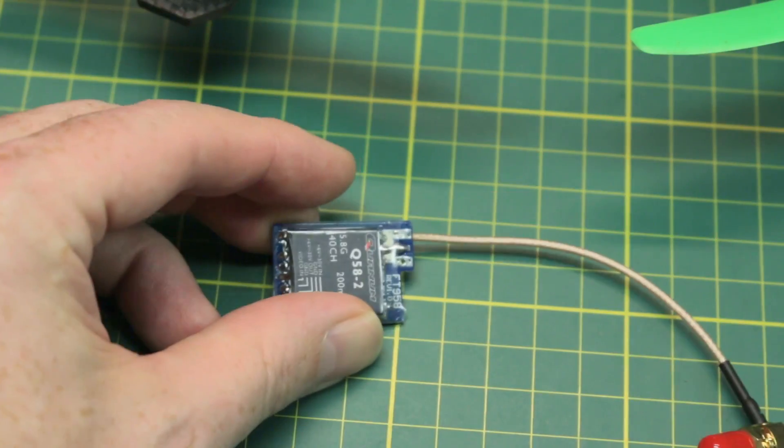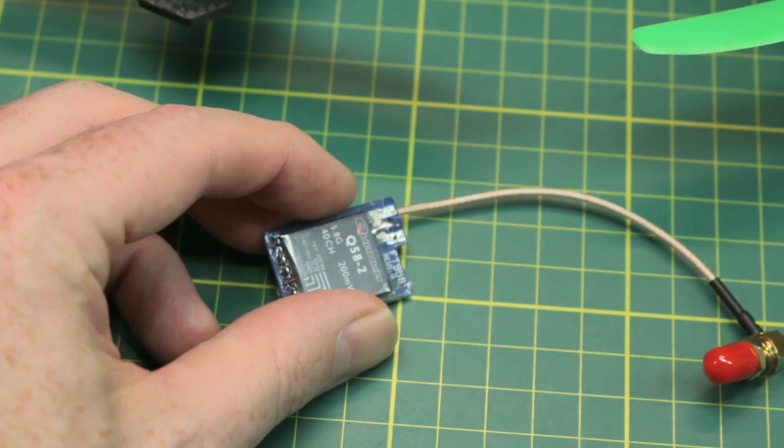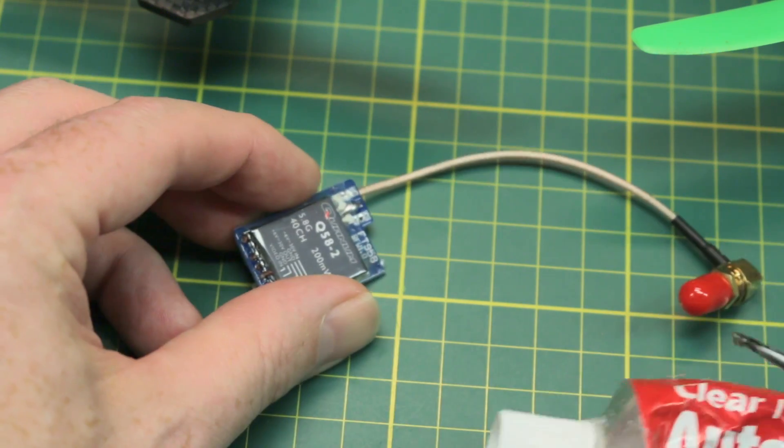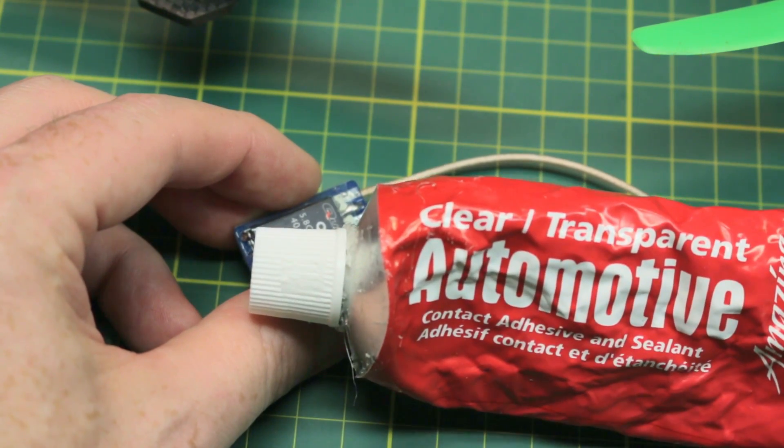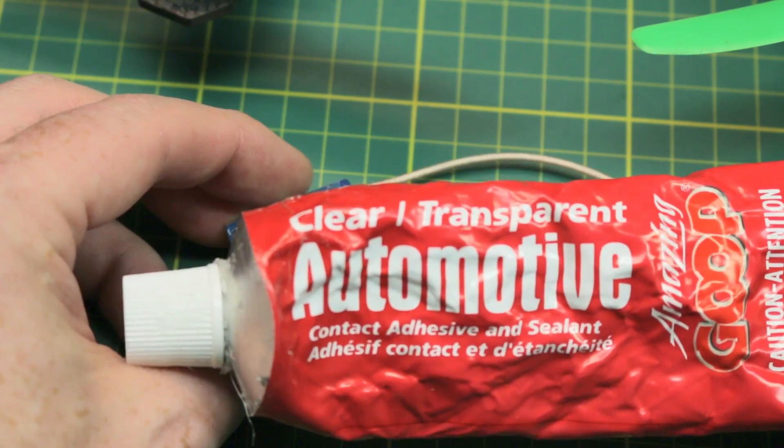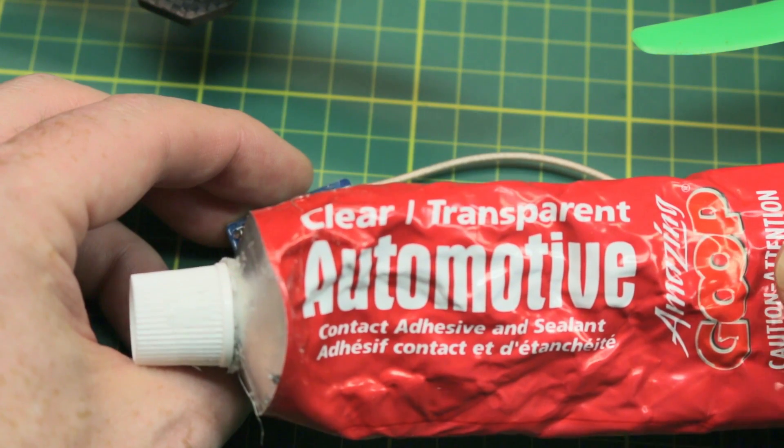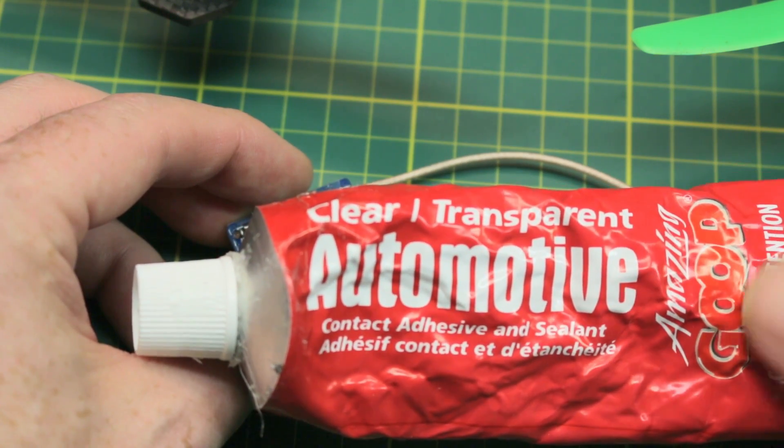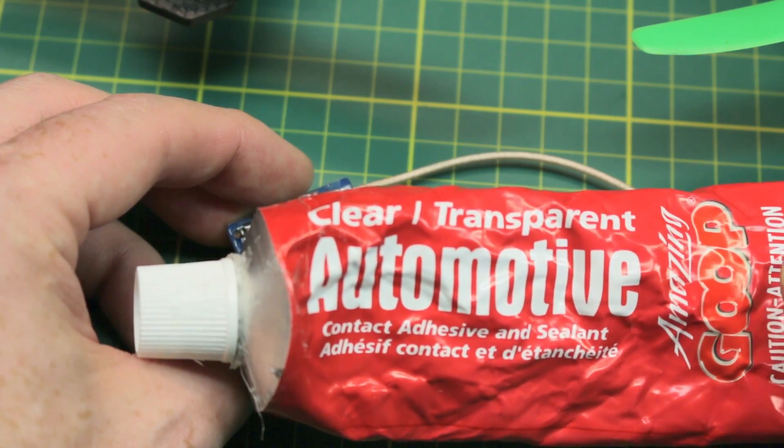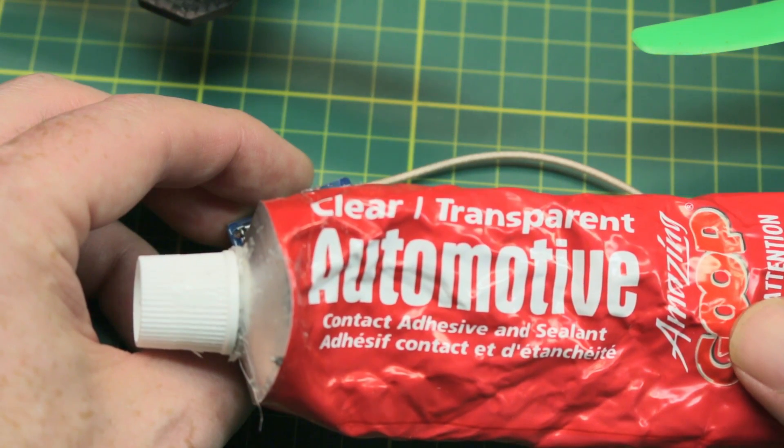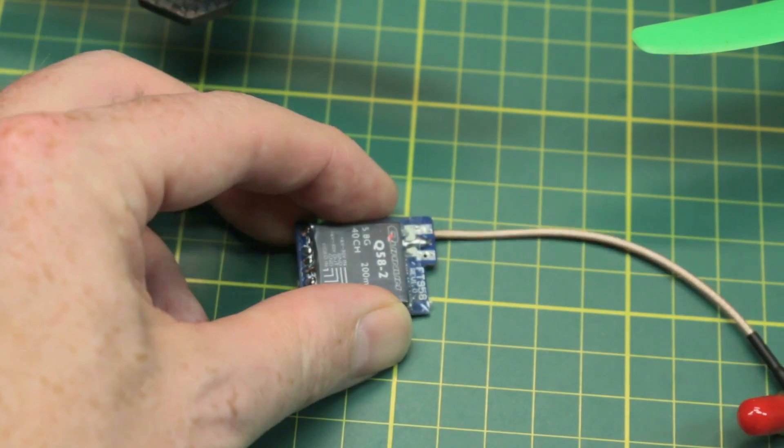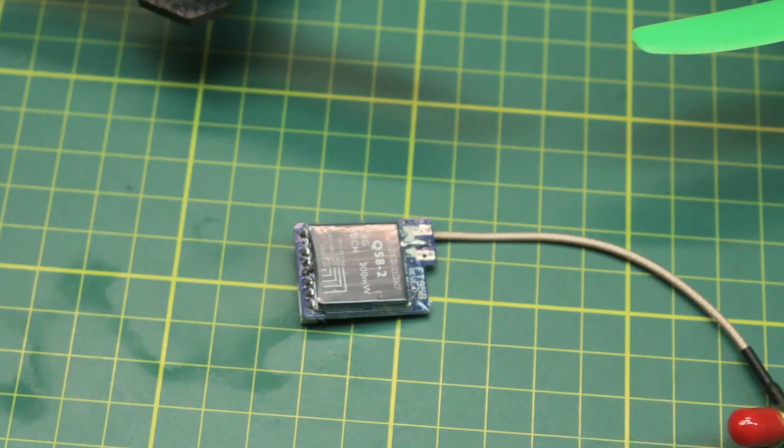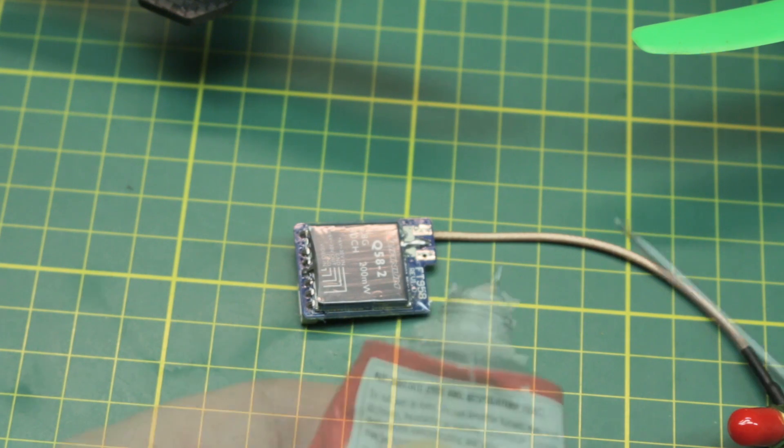To remedy this, really, really simple. Love this stuff. Clear, transparent, automotive goop glue. This is non-conductive sealant glue. I love it. It works amazing, particularly for things like this. You could also use hot glue, but it's up to you. I like the goop better.